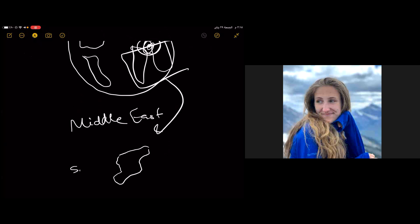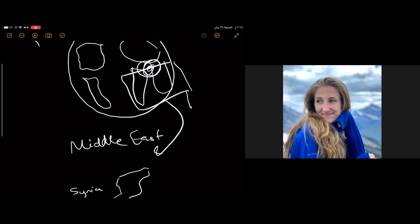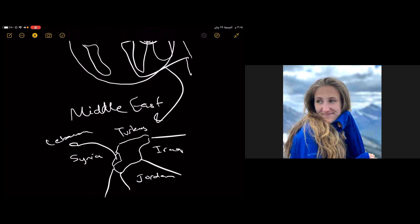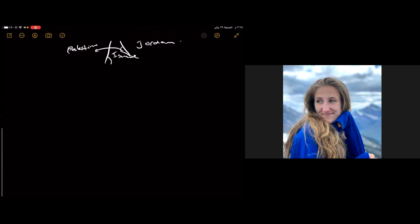If we zoom in to this part of the world known as the Middle East, here is a country called Syria—very, very, very small. Syria is surrounded by different countries: Turkey, Iraq, Jordan, a tiny country here called Lebanon, and here we have Israel plus Palestine.